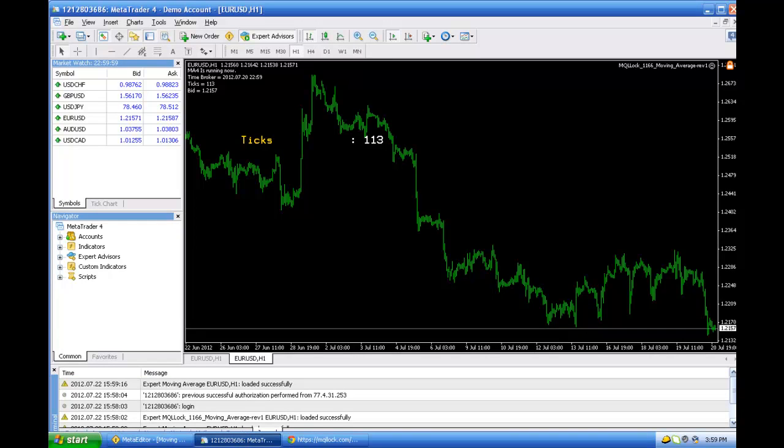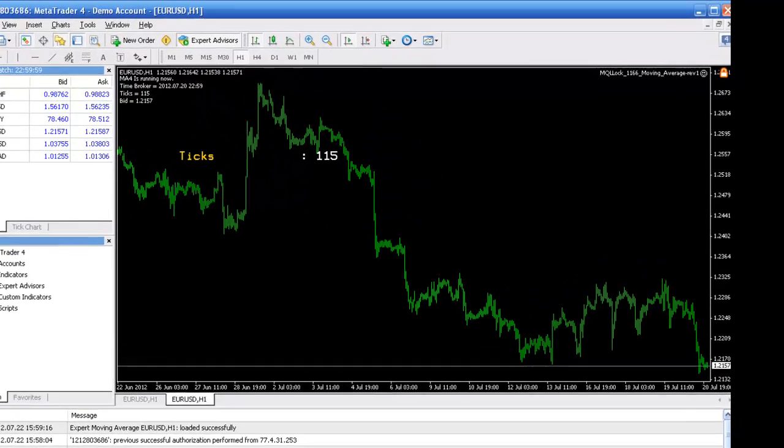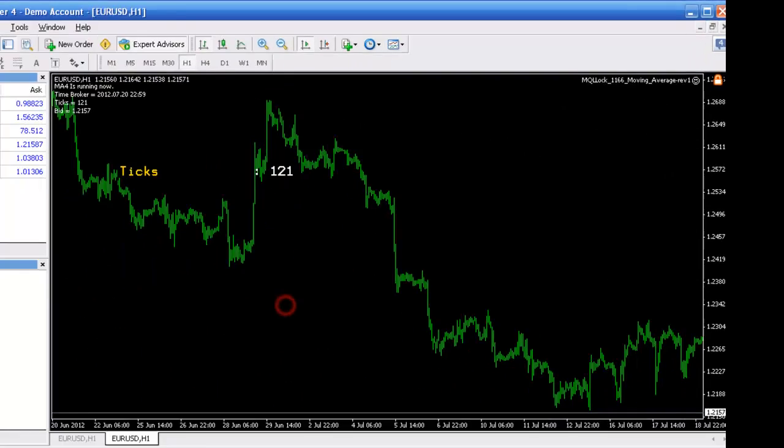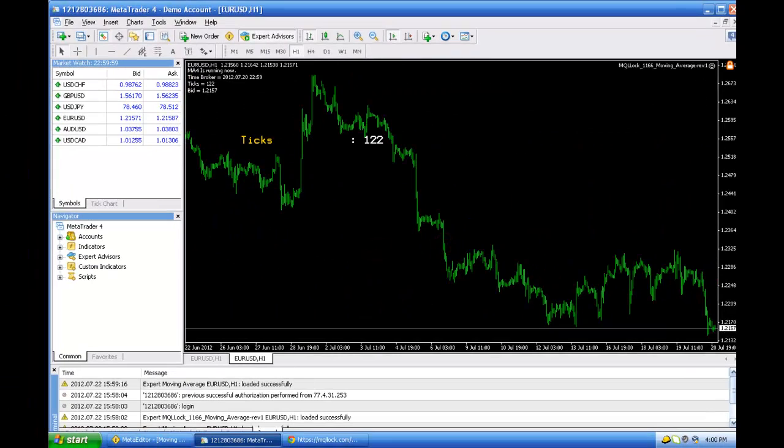Let's say we have a running project, an MQL project. In this case it is revision 1. As you see it is running. Let's say we have some modification and we need to update the source code from the project.